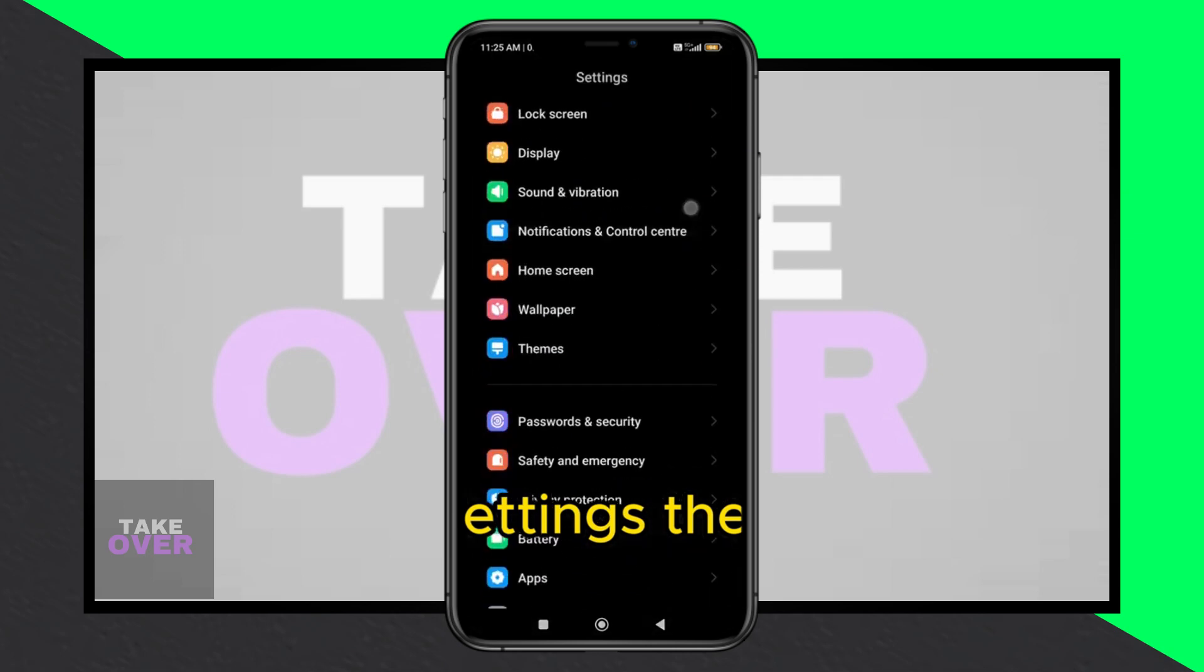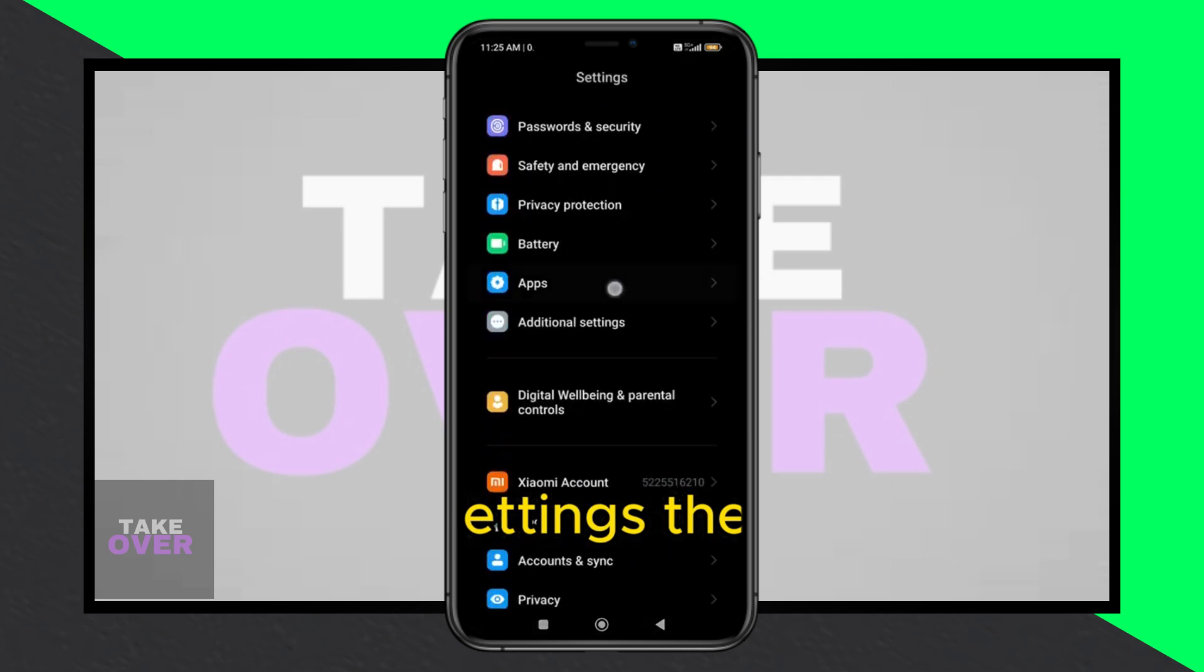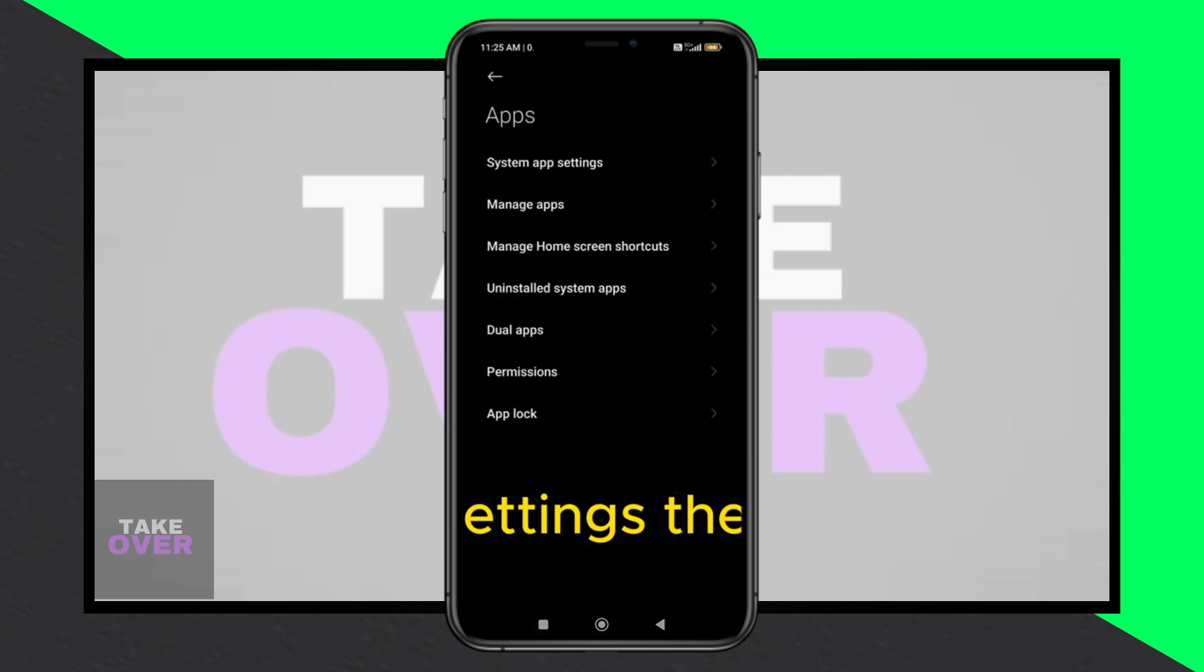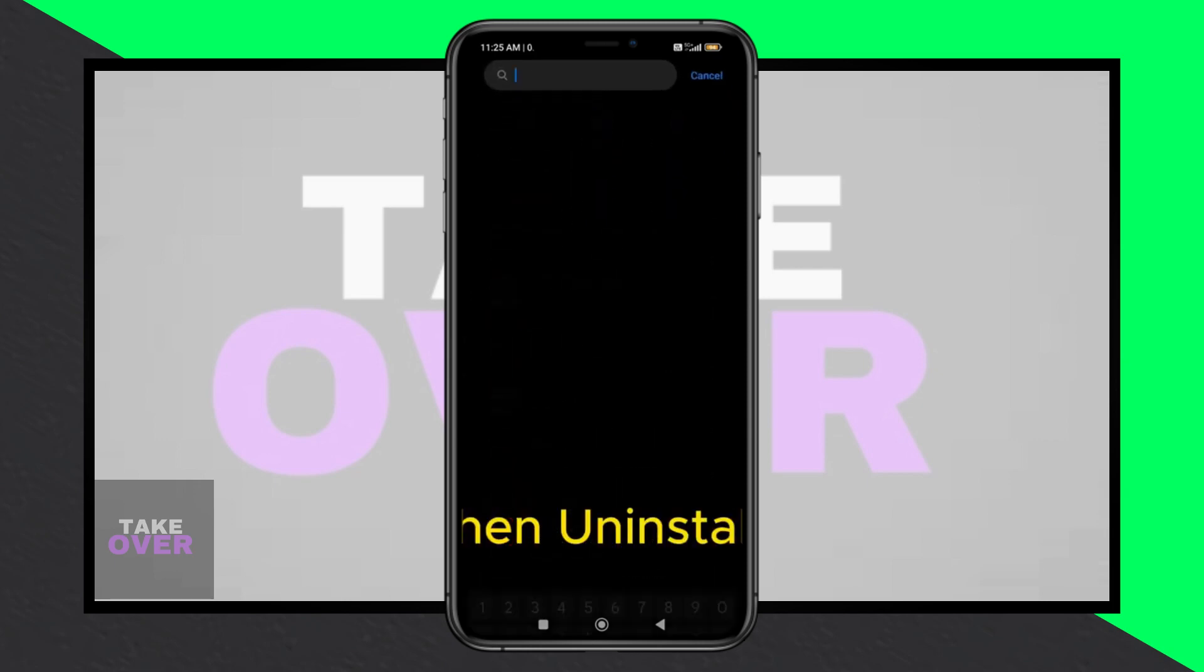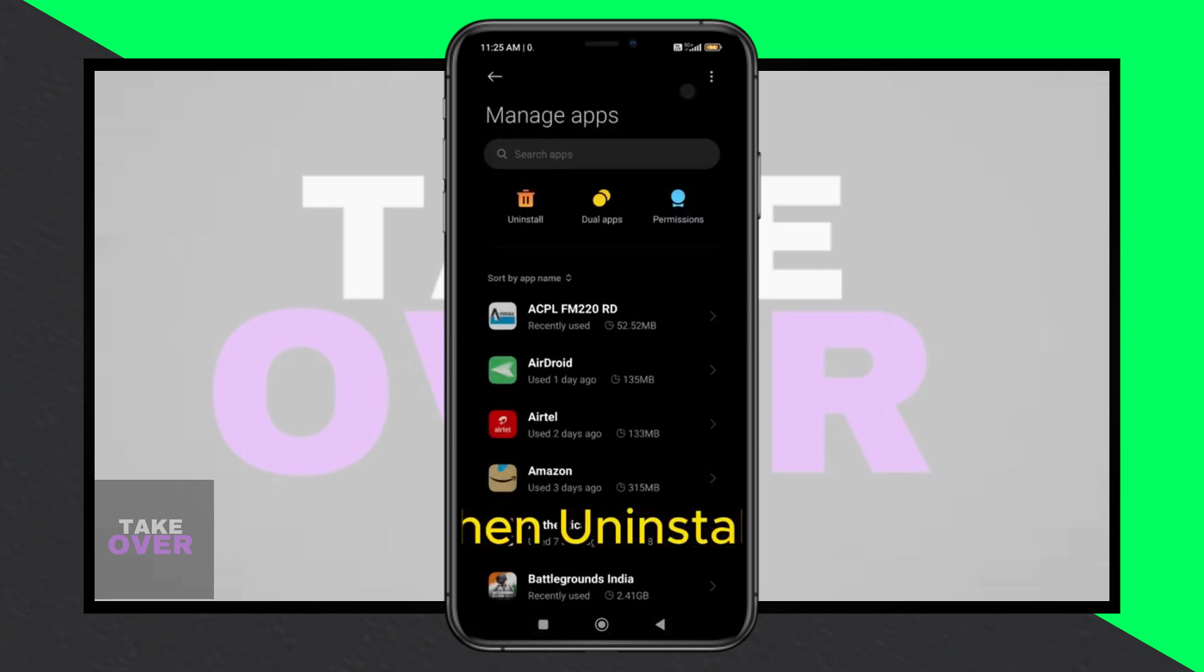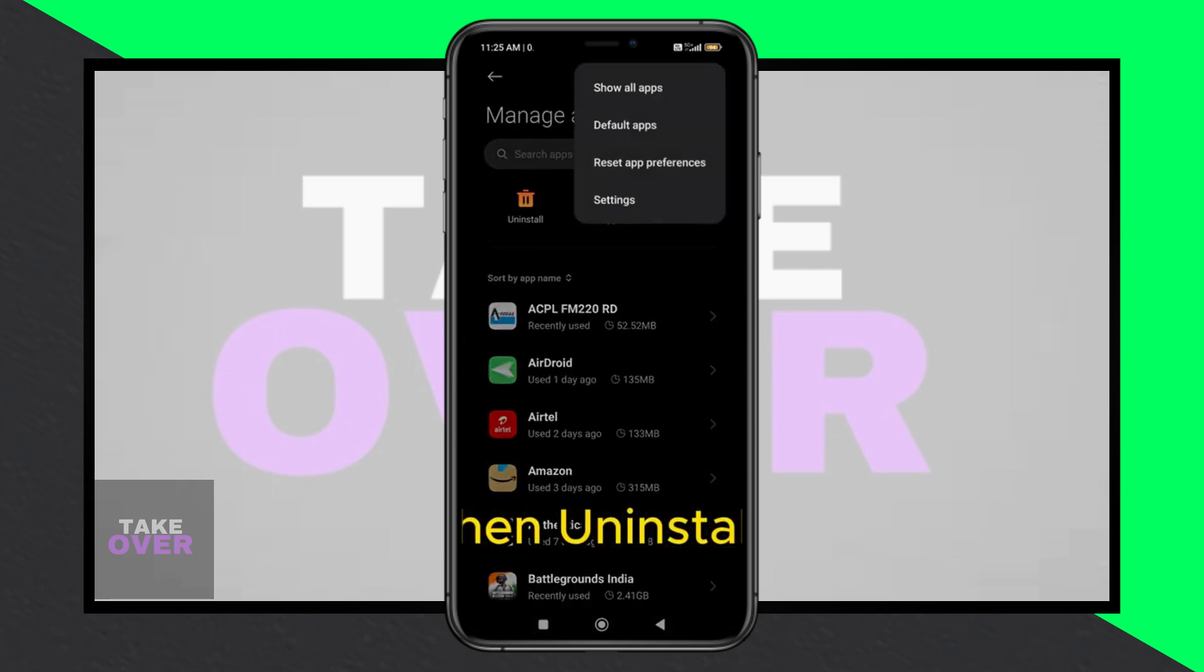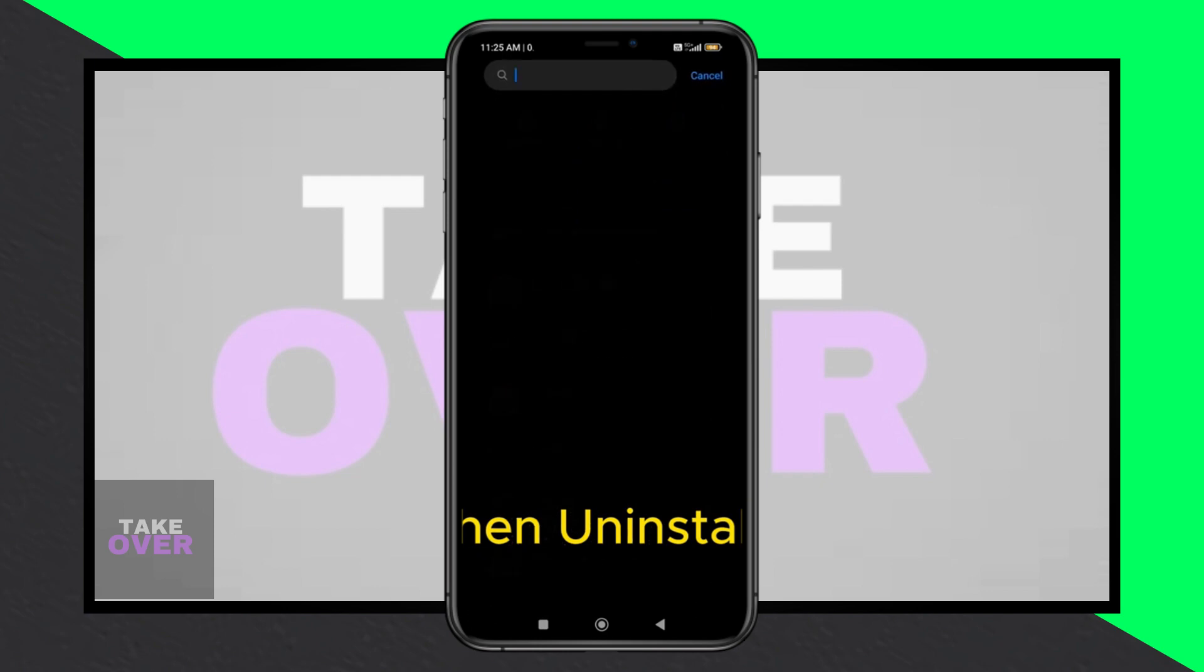In this video, I'll guide you on how to resolve the can't use this folder to protect your privacy issue. If you're experiencing this problem, stay tuned for the solution. Let's jump right in.